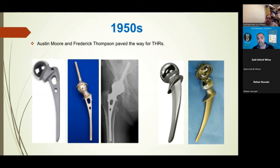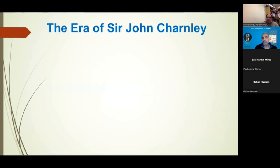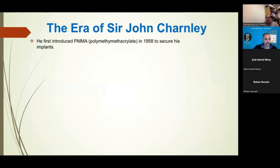There was no real way until then of securing implants to bone - it was all a kind of press fit. That's where we come into the era of Sir John Charnley at Wrightington. He was the first to introduce polymethyl methacrylate (PMMA) - bone cement - into orthopaedics. It had previously been used by dentists, and that's how he came across it. In 1958, he found he could actually use it to secure his stem in the femur - the introduction of a cemented femoral stem.